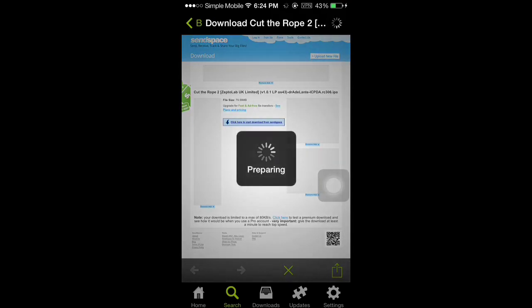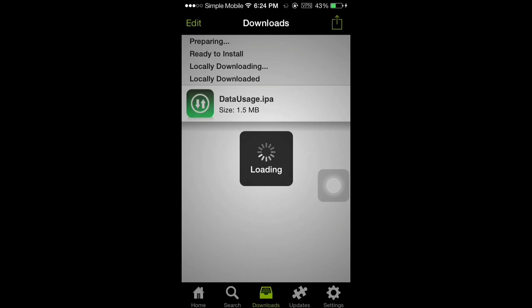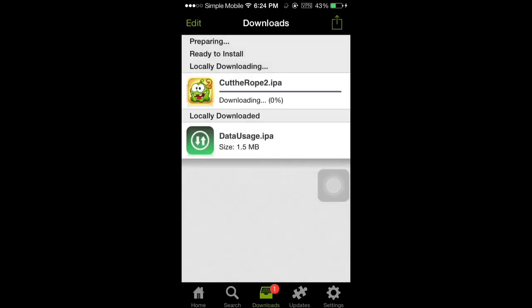After you pick a link and you download it, it's going to show up in your downloads. And now we're going to download and install Cut the Rope.